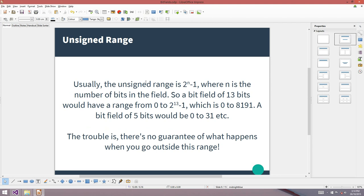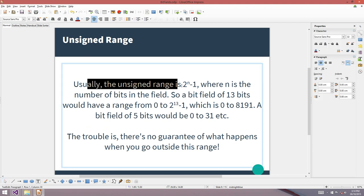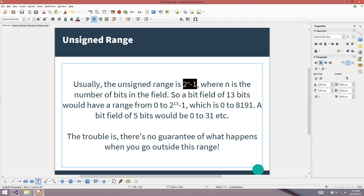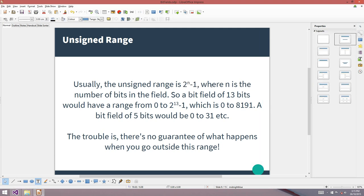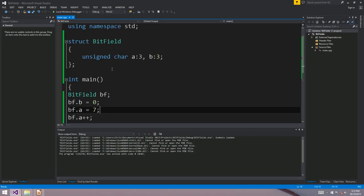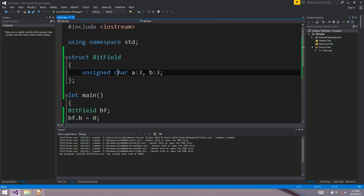The range: for unsigned integers, the range is 0 to 2^n minus 1, where n is the number of bits in the field. So for 13 bits you'd have a range of 0 to 8,191. A 5-bit field gives you 0 to 31, and so on. That's the range you'll get whenever you use an unsigned data type: unsigned char, unsigned short, unsigned int, or unsigned long long.